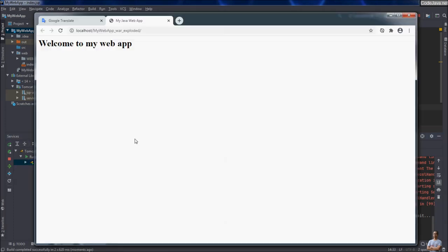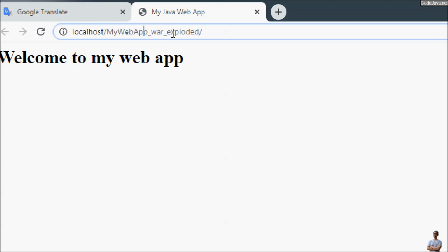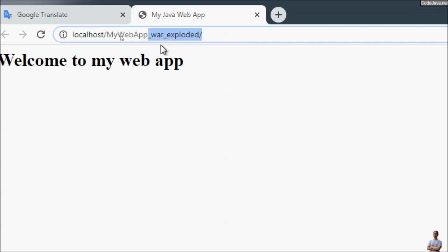It automatically opens the web browser to open the homepage. As you can see here, localhost with My Web App. By default, IntelliJ IDEA appends a suffix to the context path of the web application — underscore or war_exploded.